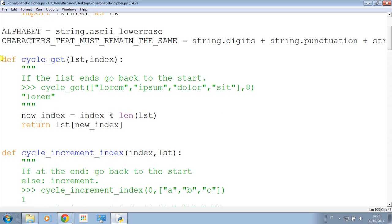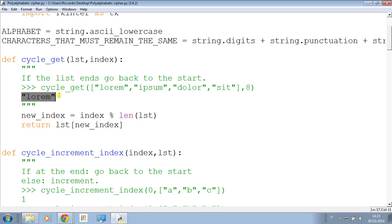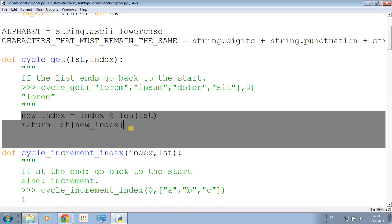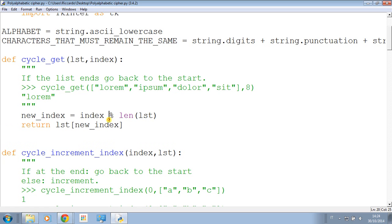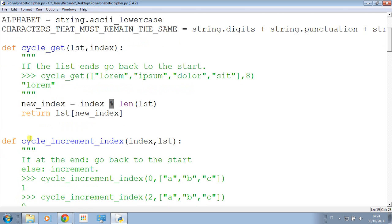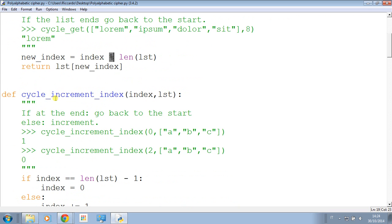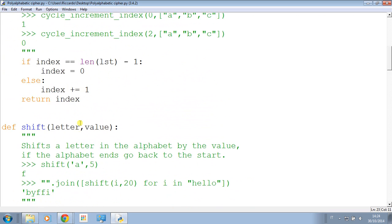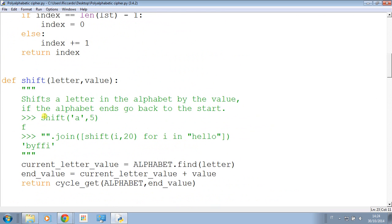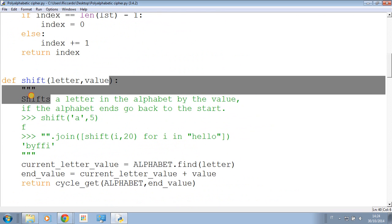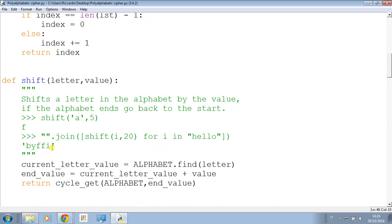Then cycle_get list index - if the list ends go back to the start. I put a number and it is just the modulo operator. We are now going to cycle increment index. Just some functions, very easy to understand.